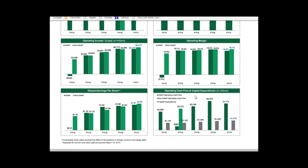Taking it down to EPS, it's gone from about $1.35 in 2014 to about $2.00 a share in 2017. That's a good high-level start.